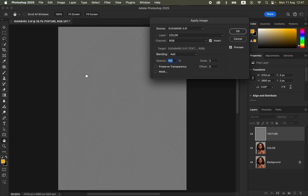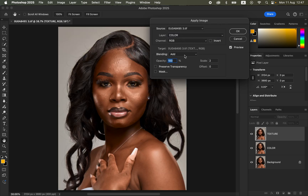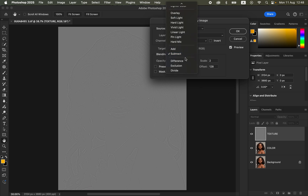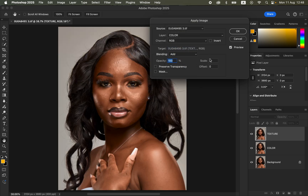You'll see the textures on this gray-like layer. For an 8-bit image, the settings are different: select the color layer, channel RGB, Invert is not turned on, blending set to Subtract, scale 2, offset 128, opacity 100%, preserve transparency and mask unchecked. For our 16-bit image, revert to the 16-bit settings: blending set to Add, scale 2, offset 0, Invert turned on, then click OK.